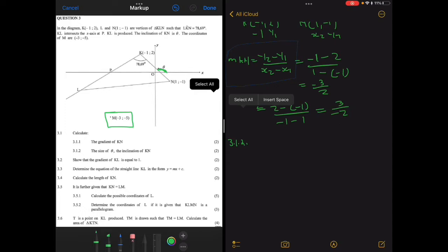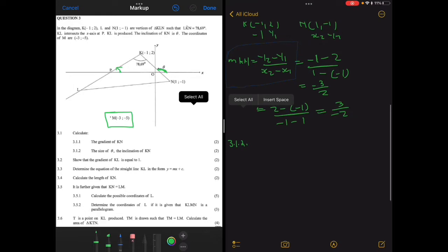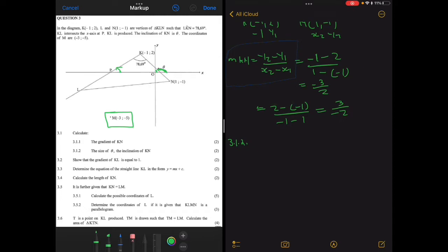For line KN the inclination is theta. For line KL, the inclination starts from the x-axis and goes up to line KL. If you pay close attention, going from the x-axis to the y-axis is an angle of 90 degrees, so the inclination of the y-axis is 90 degrees.